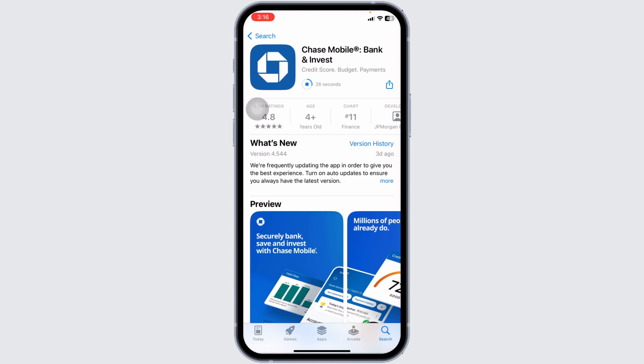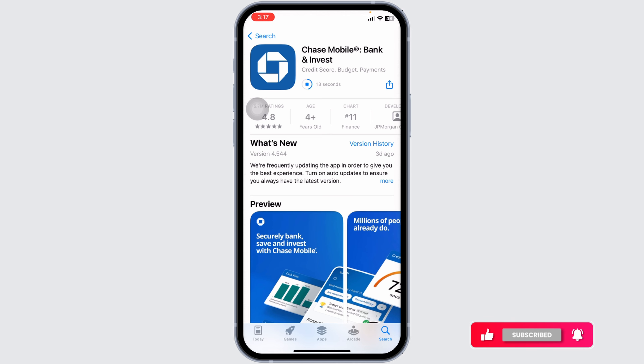After completion of the download process, you can launch the app, provide your credentials, and log into your mobile banking account. This is how you can easily download and install the Chase Bank mobile app on iOS or Android.